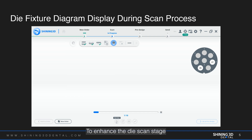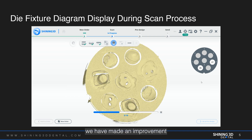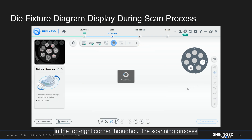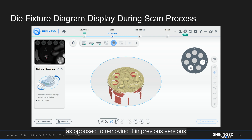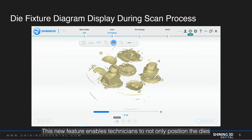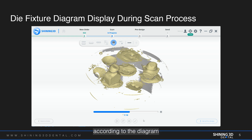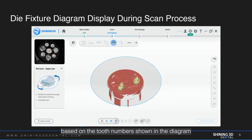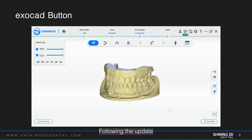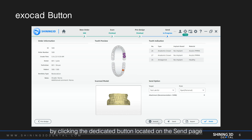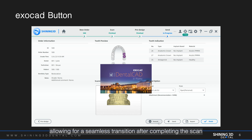To enhance the dye scan stage, we have made an improvement to keep the dye feature diagram visible in the top right corner throughout the scanning process, as opposed to removing it in previous versions. This new feature enables technicians to not only position the dyes according to the diagram, but also reattach them to the dental model based on the tooth numbers shown in the diagram. Following the update, you can easily access ExoCAD by clicking the dedicated button located on the send page, allowing for a seamless transition after completing the scan.